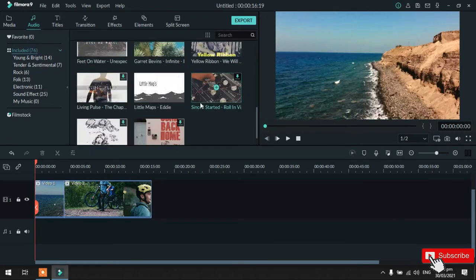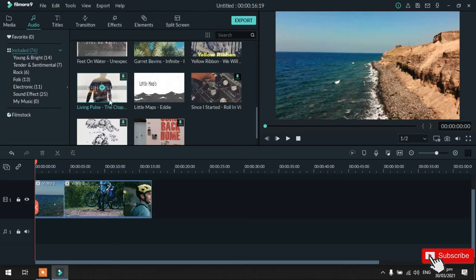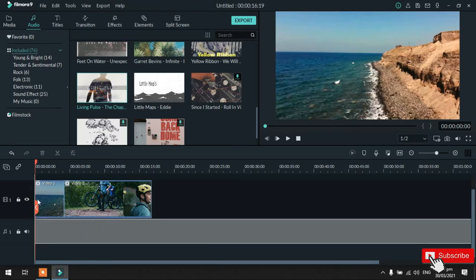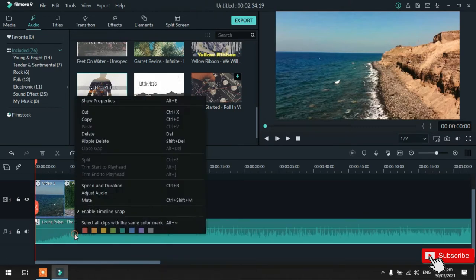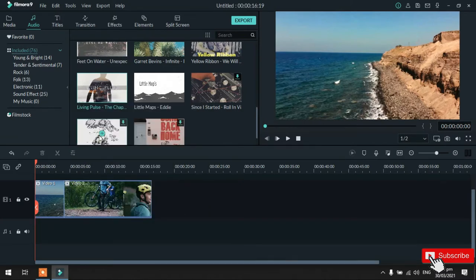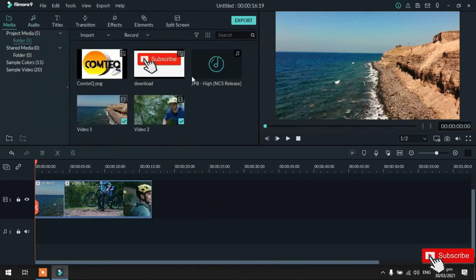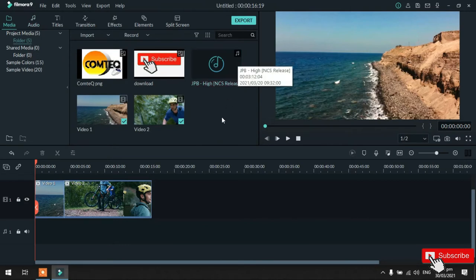Try naman natin mag-download ng background music dito. So, pag may nakikita ko yung download icon na ganyan, ibig sabihin pwede mo sya i-download. So, paano pa sya mag-download? Double click mo lang sya. So, ayan. Pag nawala na yung icon nya, ibig sabihin pwede mo na syang gamitin. So, drag natin sya. So, delete natin sya ulit. Bakit ko sya dinelete? Kasi guys, meron ako dito ang gagamitin background music. So, ito yun. So, dadrag ko lang sya ulit. Drag ko lang.